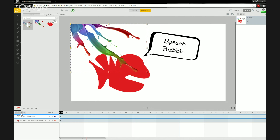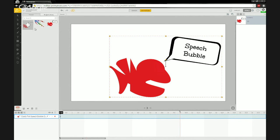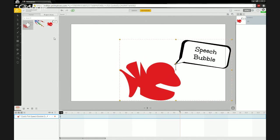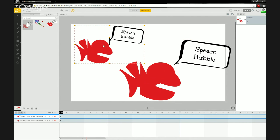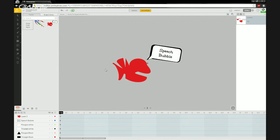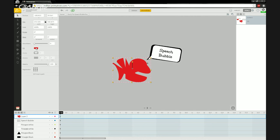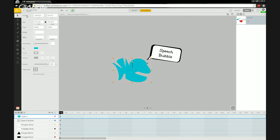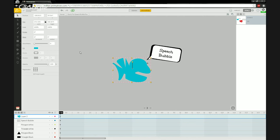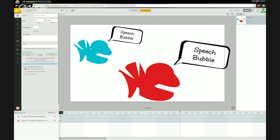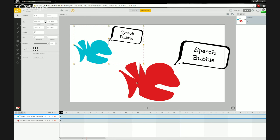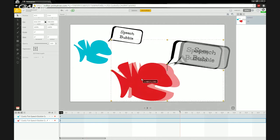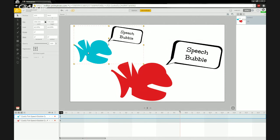To reuse an asset later, just look in the project library, drag and drop it onto the canvas, and it comes in at the original size. You can then go in and change it — for example, changing the color gives you a blue fish and red fish. These objects will also save with their animations attached to them.